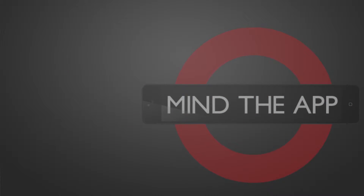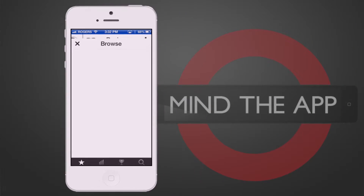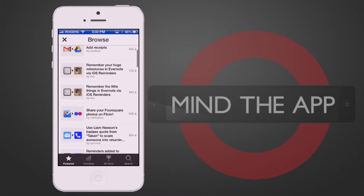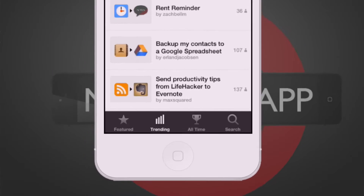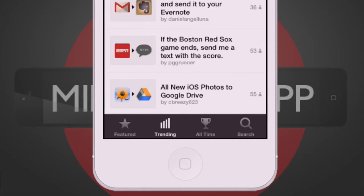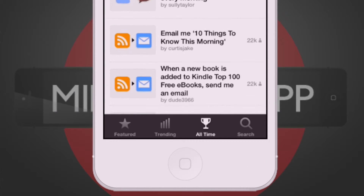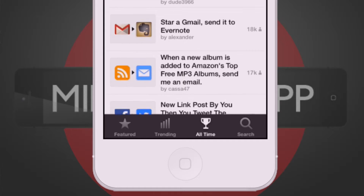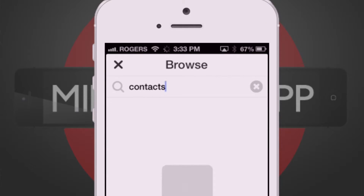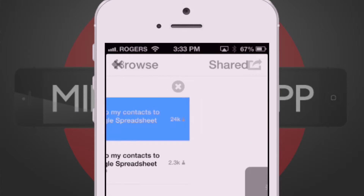And you don't even have to create your own recipes either. IFTTT has a huge library of recipes created and shared by users that you can browse by popularity, what's trending, or simply search for a function you'd like to use.